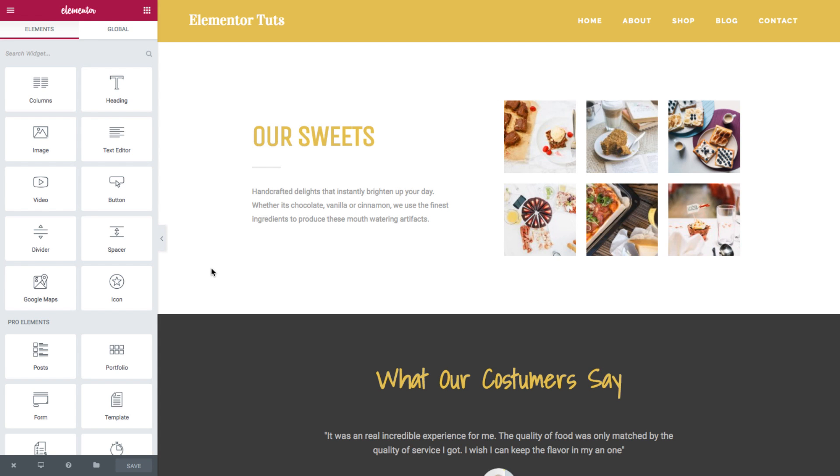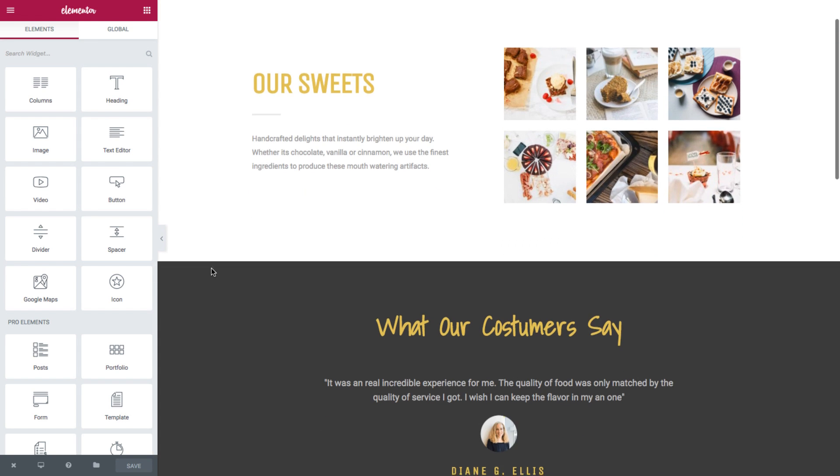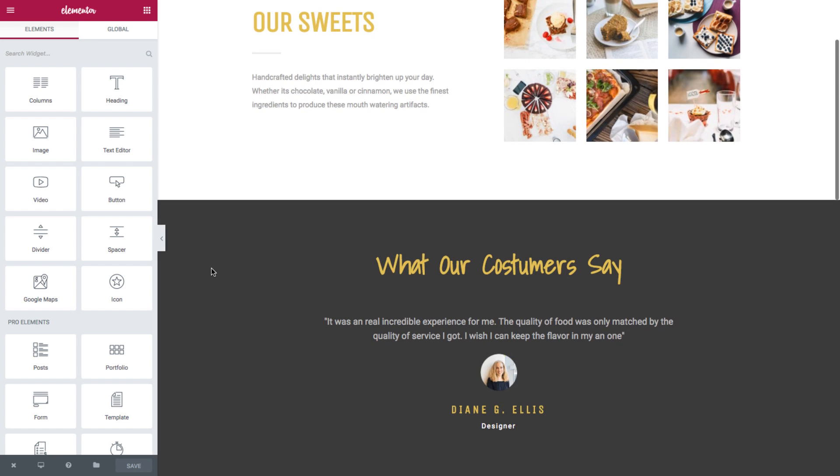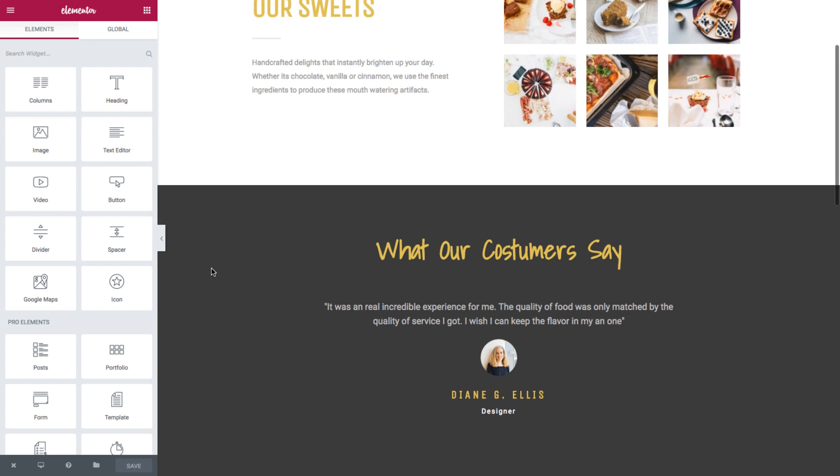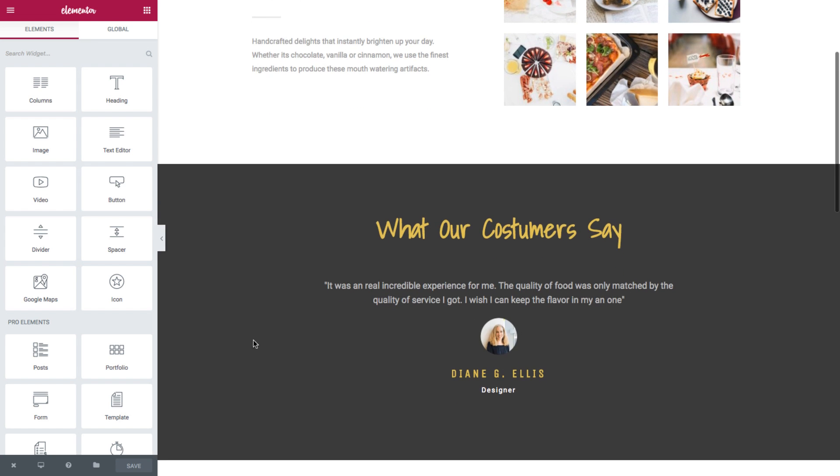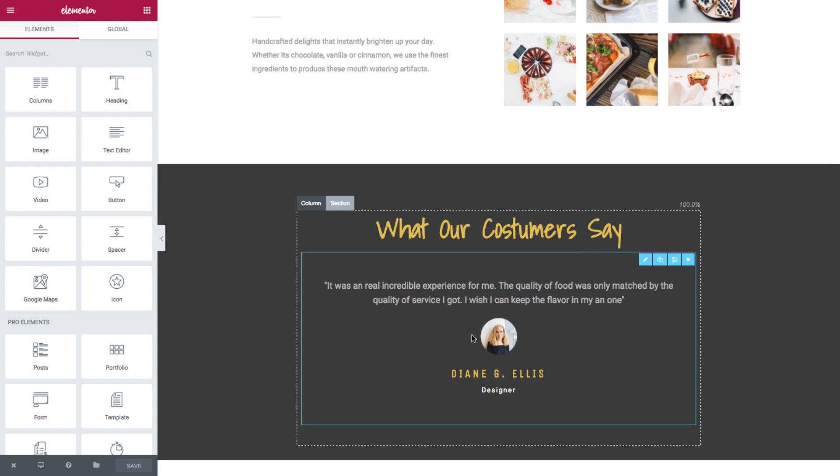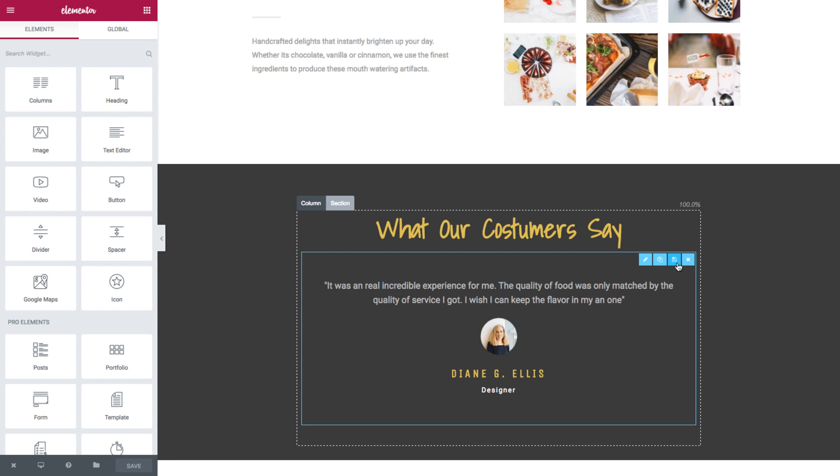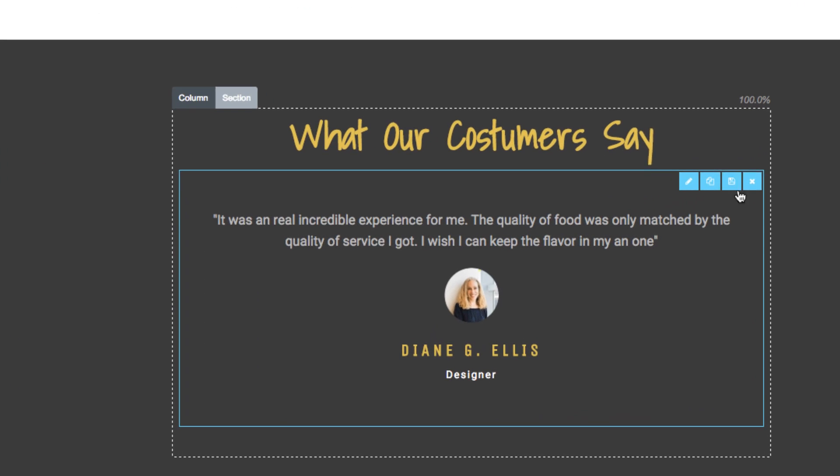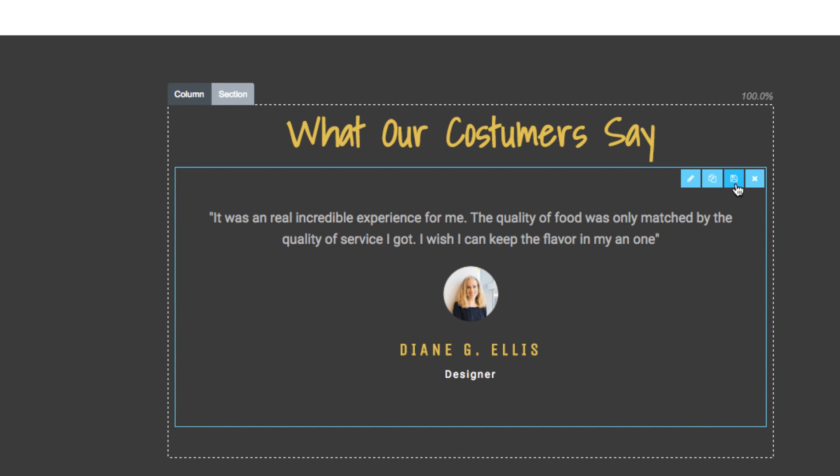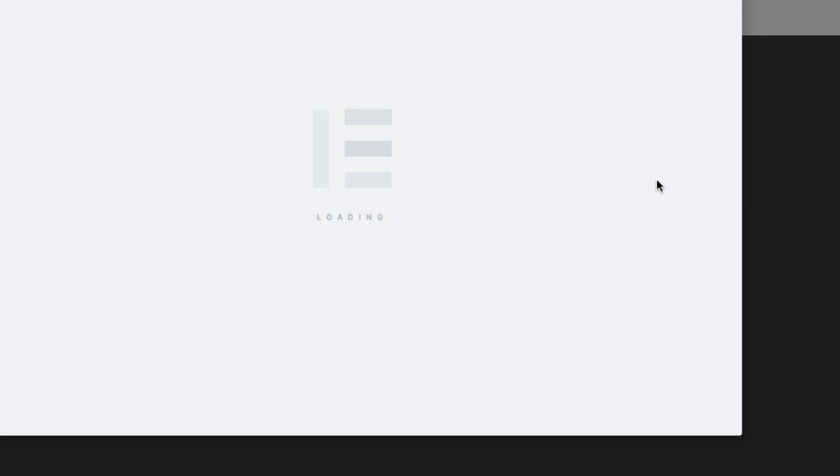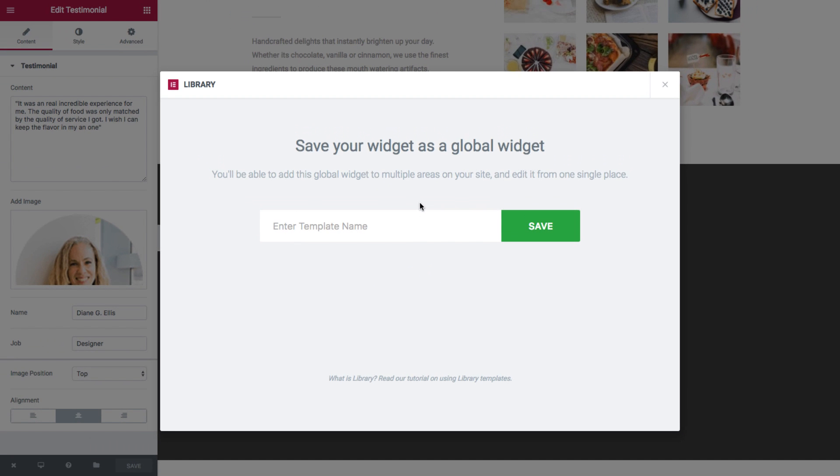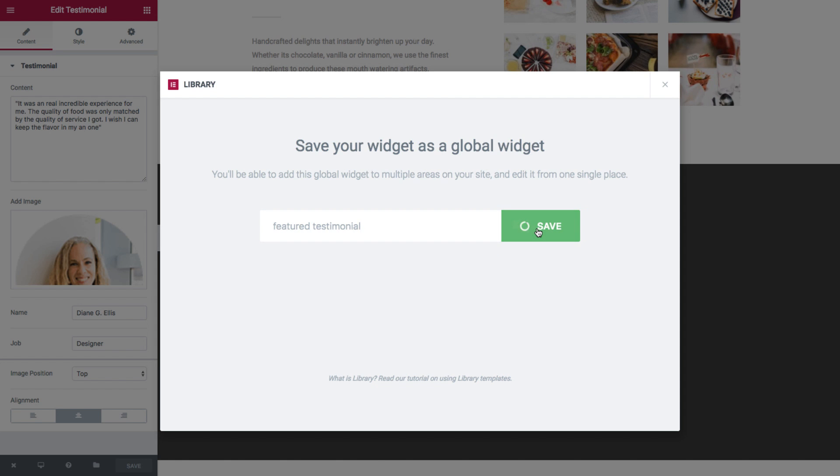So I have here a nice page with a testimonial widget. Now I would like to add this specific widget to other places on the website, which is why I will save it as a global widget. To do so, I simply go over to the widget, click on the save icon right here, and name it, say feature testimonial, and save it.